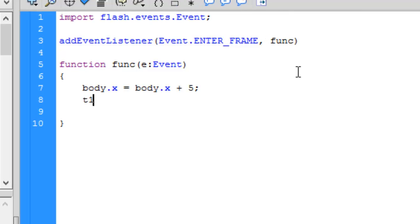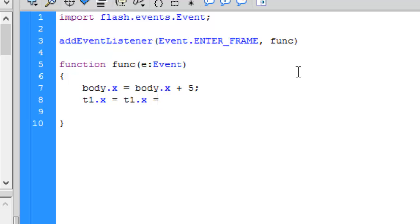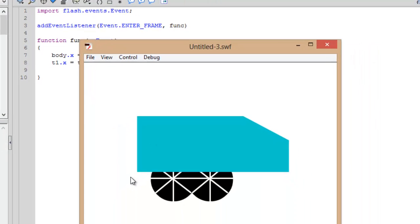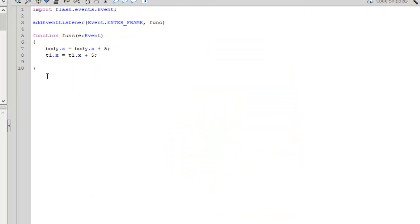In the same way, we want our tires to move. 't1' is the instance name of the first tire, so write 't1.x = t1.x + 5'. It's basically instance name dot property equals its value — we want it to move 5 positions each frame. For example, first it's at 0, so 0 plus 5 gives position 5. Similarly, for the second tire write 't2.x = t2.x + 5'.